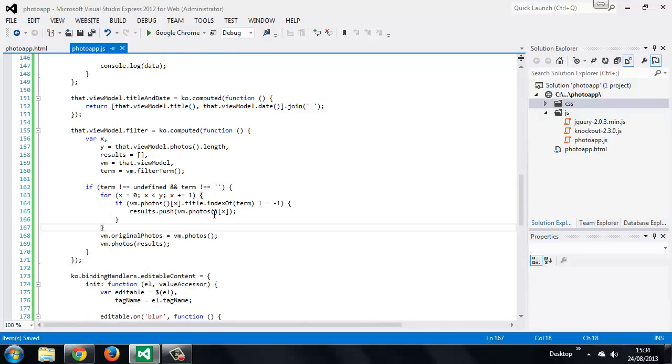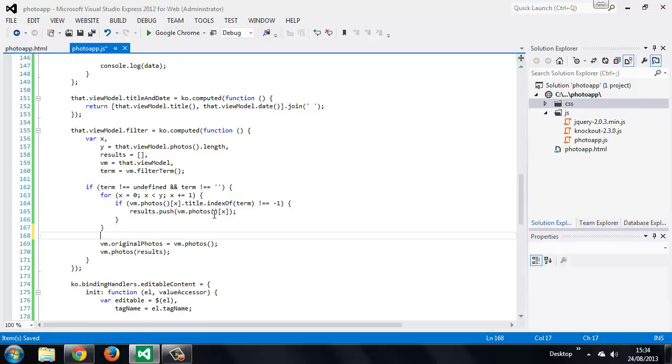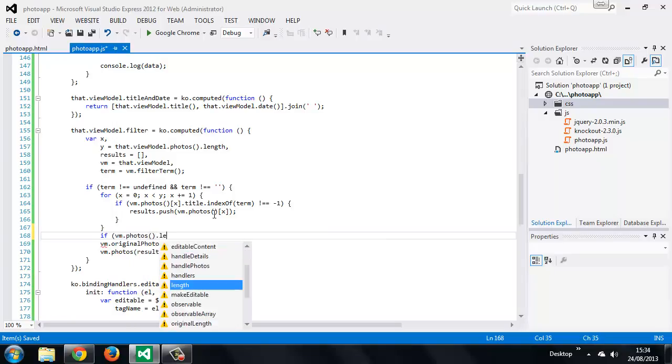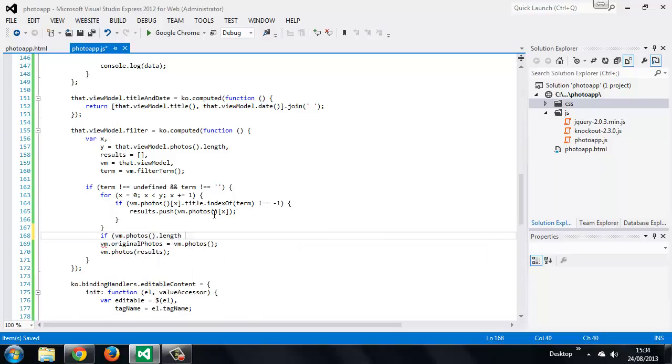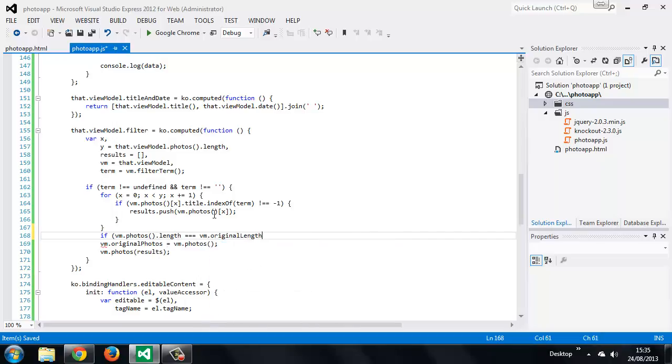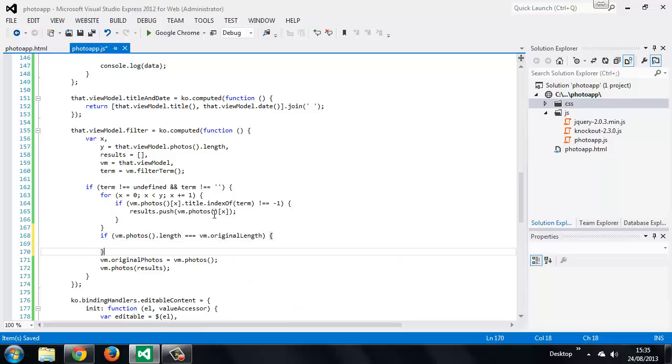So directly after the for loop we can just add a new conditional. So we can say if the photos array has length. Sorry, if the length of the photos array is equal to the original length. Then what we want to do is set the original photos to the current photos array.